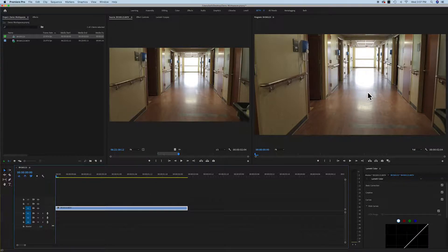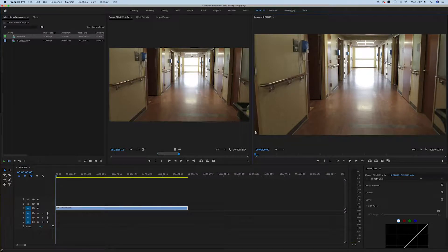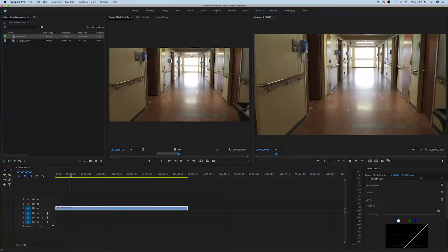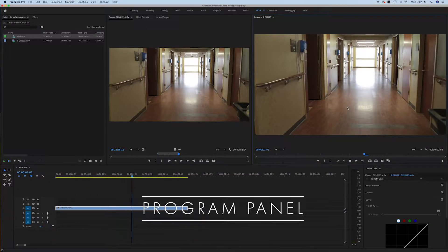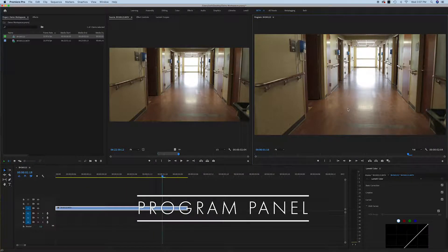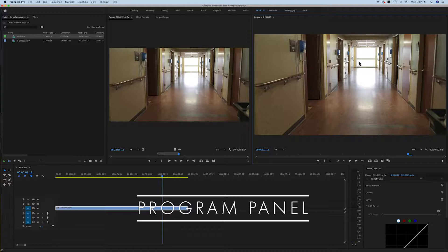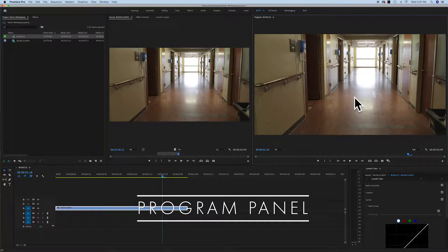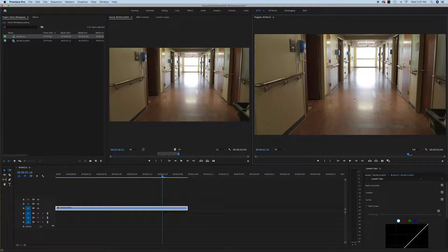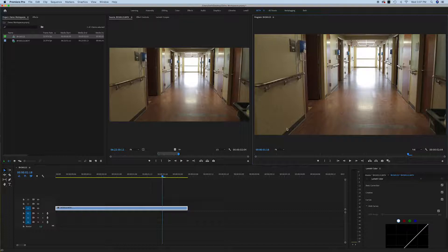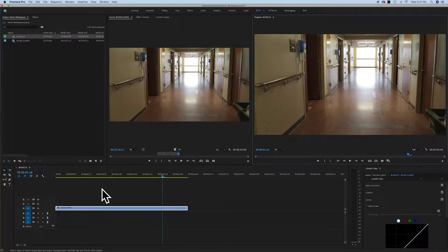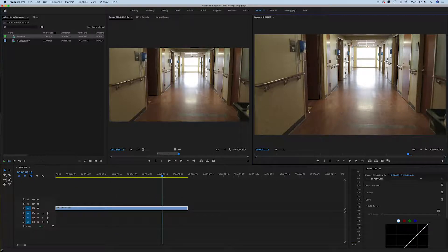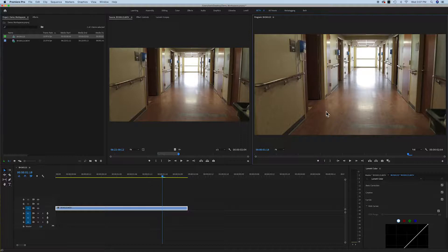So right here, what you see playing right here, that's called your program panel. And that is your video. When you get ready to export, what you're watching in this window right here, that's your video. What you put down here in your timeline goes up here to be watched. Does that make sense?